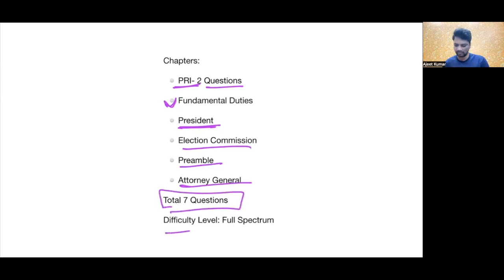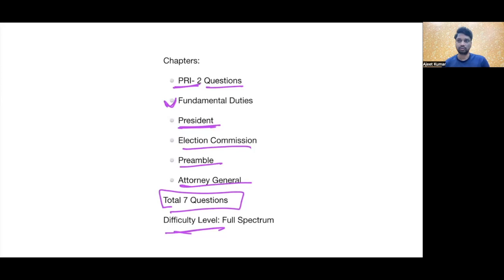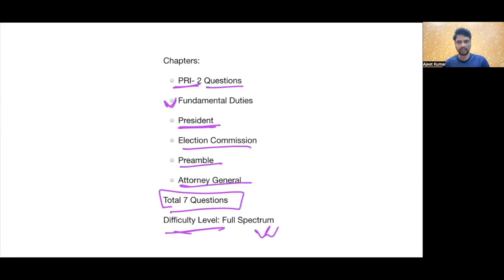Difficulty level agar dekhen — easy, moderate, tough — saare hain miley huye. Aisa nahi keh sakte ki easy tha, moderate tha, tough tha — ek question toh tough maan sakte hain. Ek toh also confusing bhi hai, usko hum discuss karenge. Aur baaki aisa full spectrum hai, isliye maine yahan likha hai.